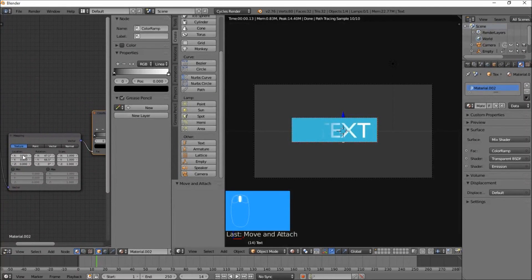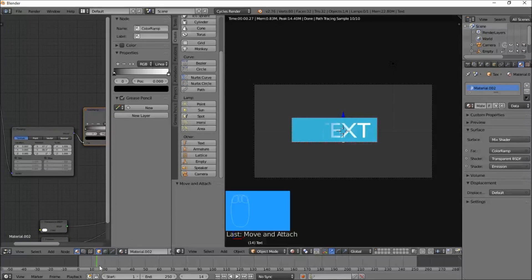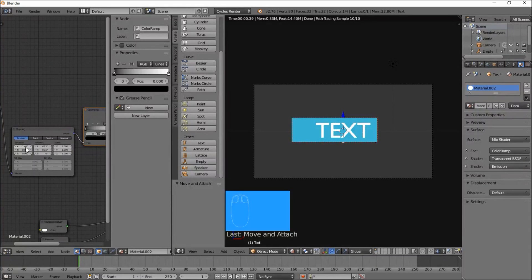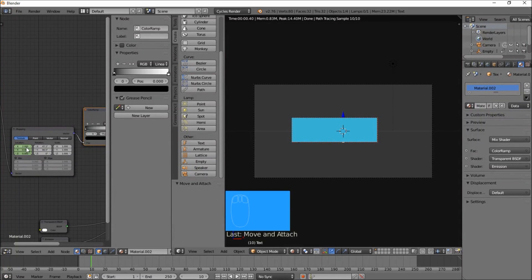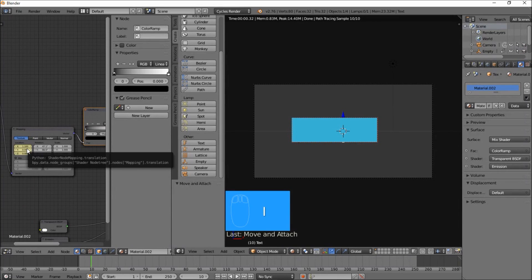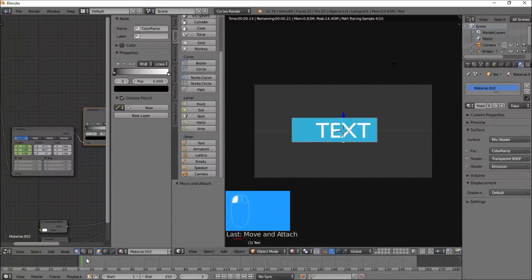If we adjust the X coordinates on the location it will move the whole color ramp from side to side — those are the coordinates for the factor for the transparency. Go to frame 1, pull the X location to negative 1.4, hover your cursor over that and press I to insert a keyframe. Jump to frame 10 and set X to 1.1 — that should wipe all the way through. Hover your cursor over that and press I. Now you have another text wipe effect.